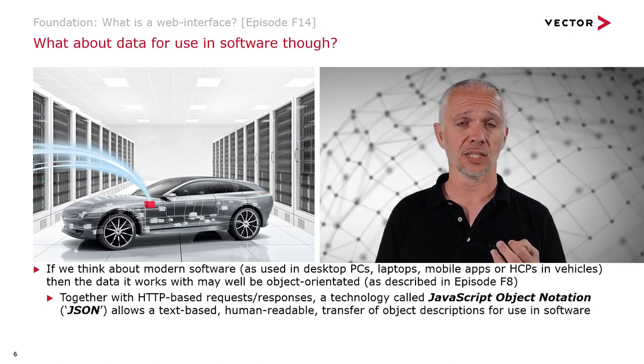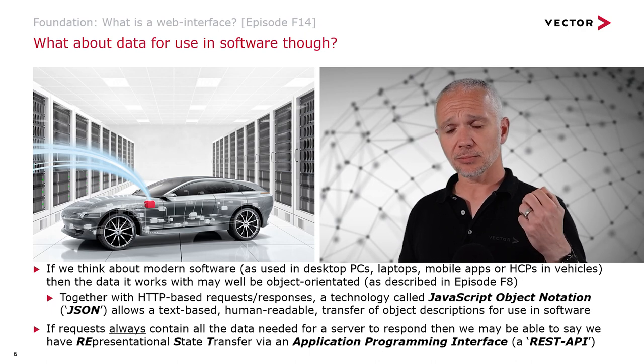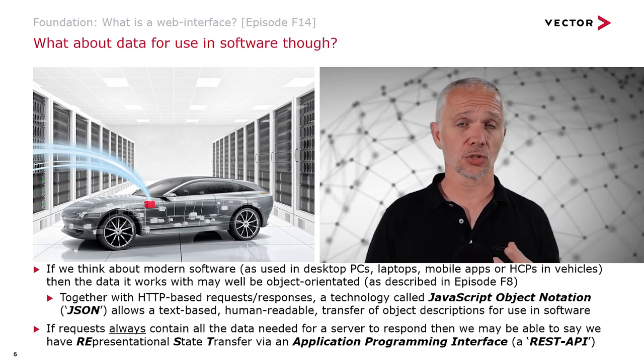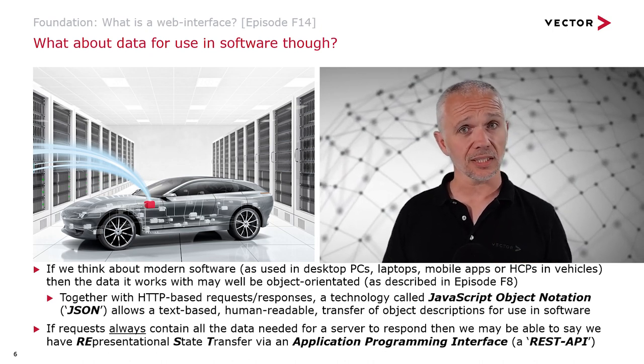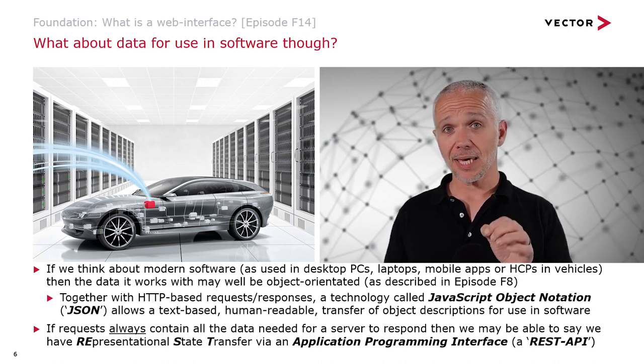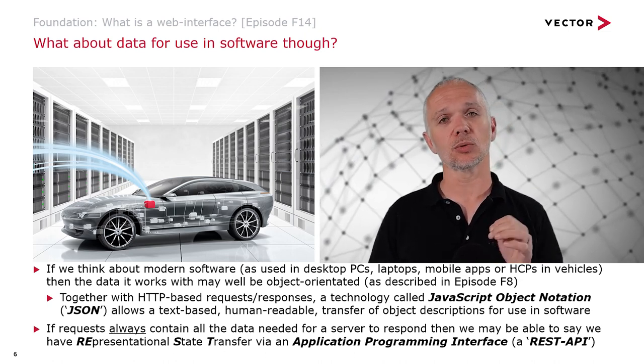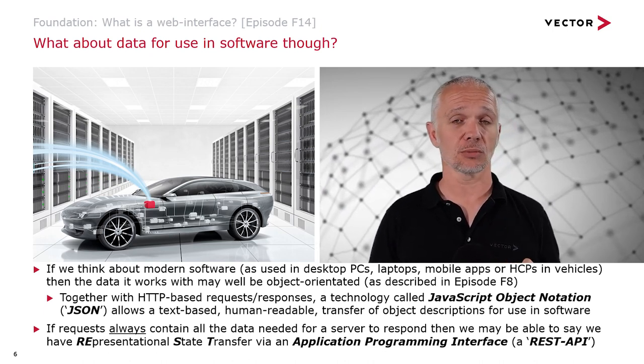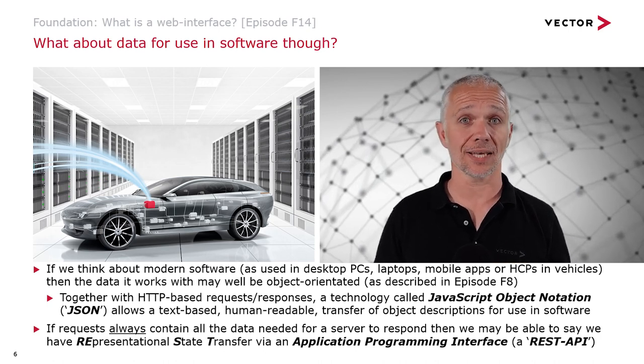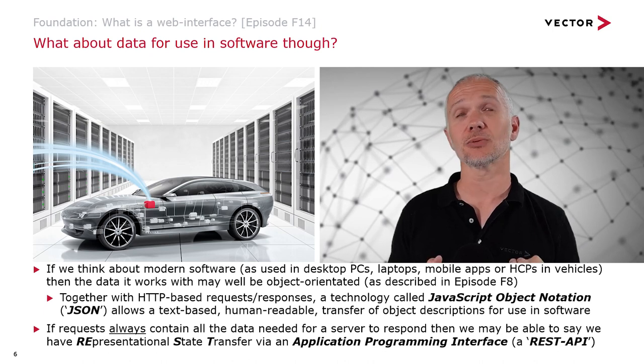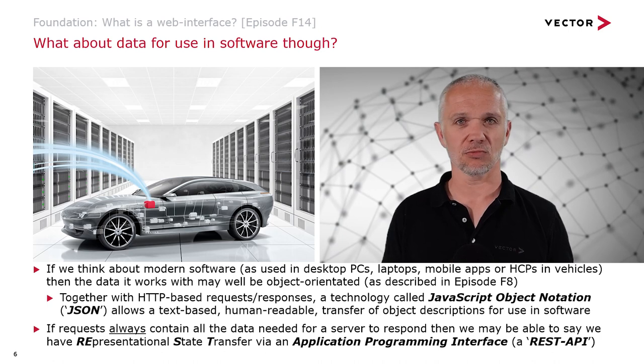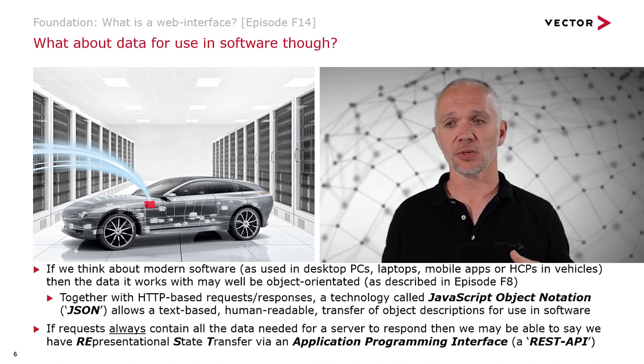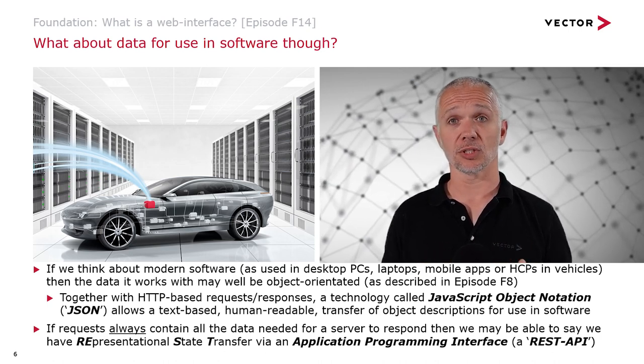If requests to the server always contain all the data that a server needs to respond, then we may be able to say that we have something called Representational State Transfer via Application Programming Interface, or a REST API for short. Representational state transfer is not only slightly difficult to say, it's relatively complex words to say that we just have everything in the request for what we want the server to do.